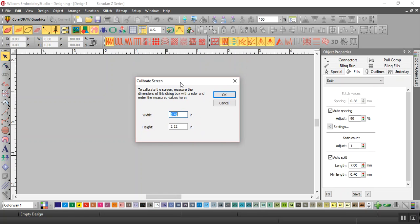You need to physically take those rulers that you just got and measure the width of the box and the height of the box. I will show you this.